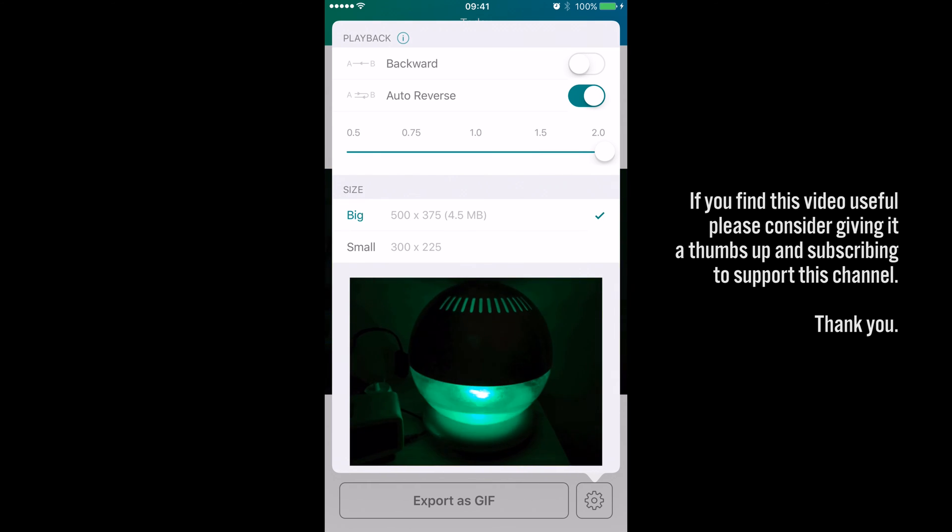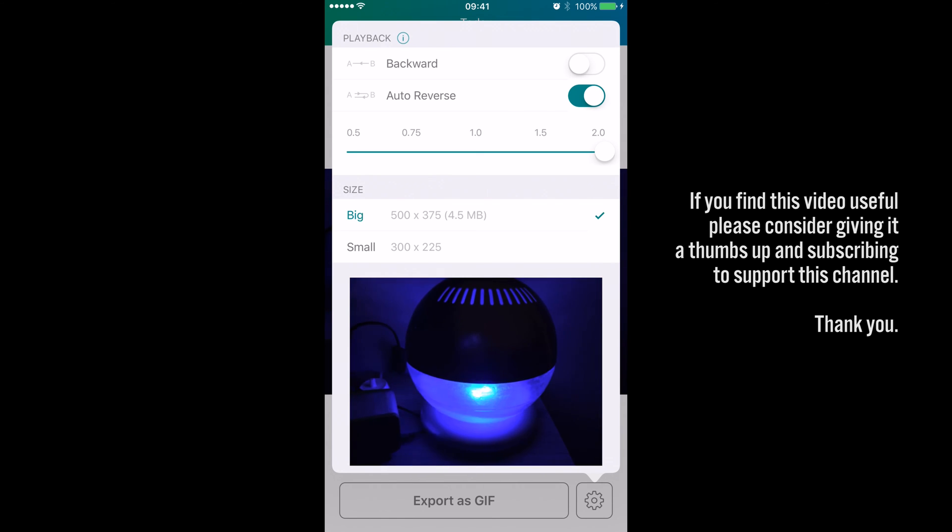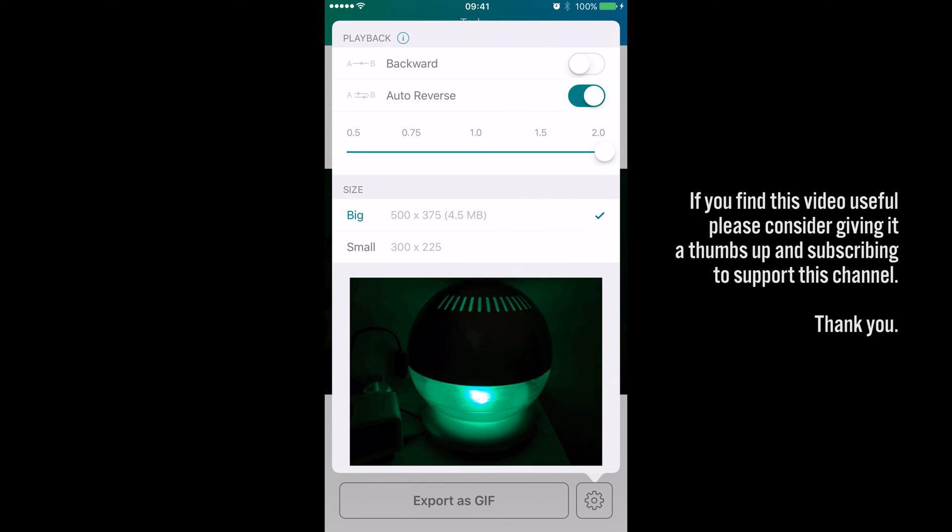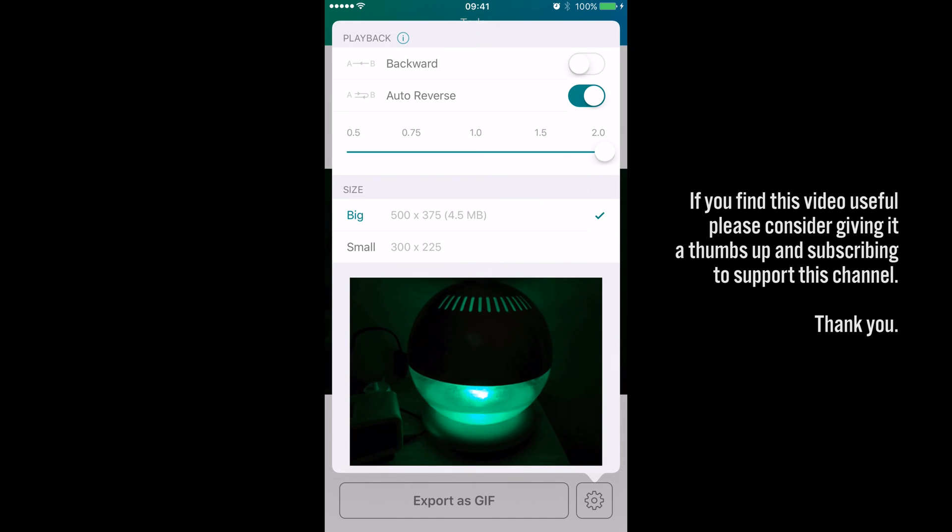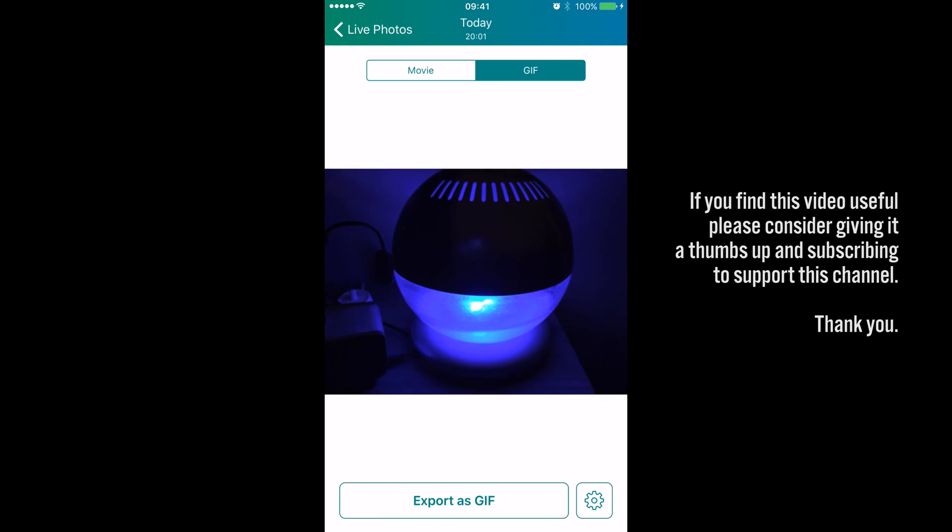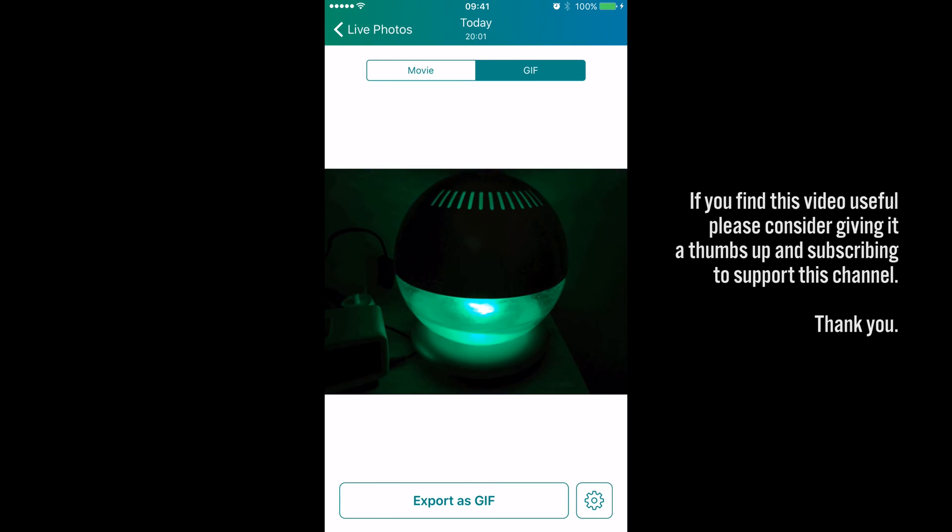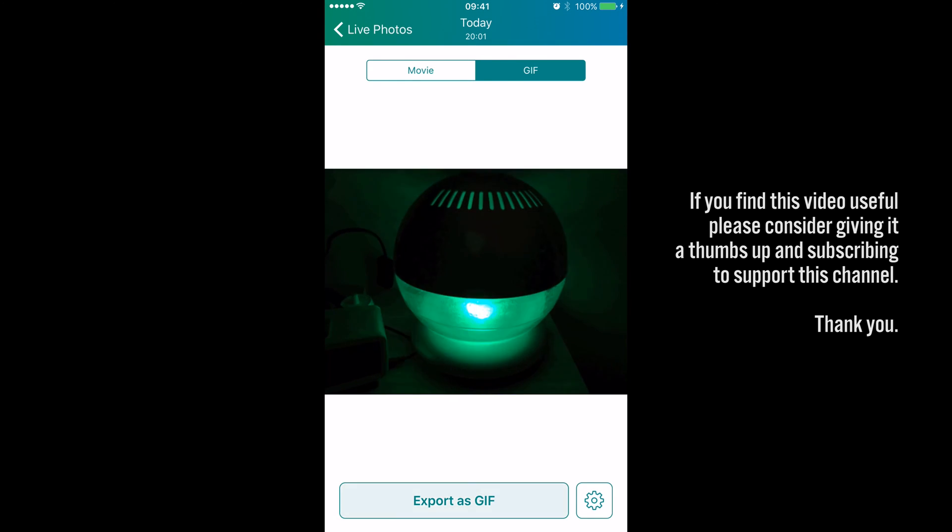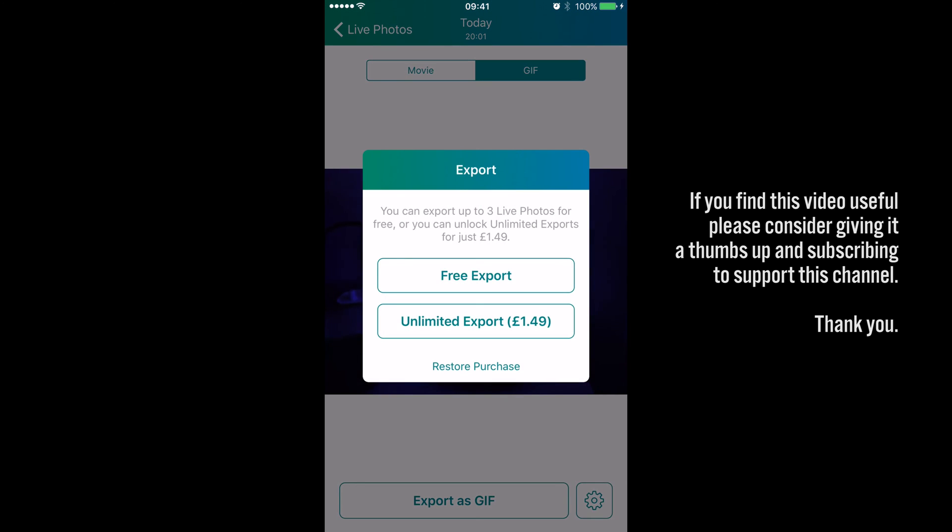That's pretty cool. And then you can change the size of the image. You can make it slightly smaller if you want to save space. Big size is about 4.5 meg as you can see here. And that's it, there's your settings, and then from there you can just export as a GIF.